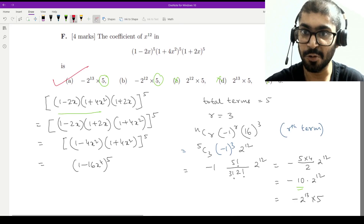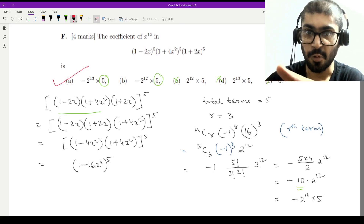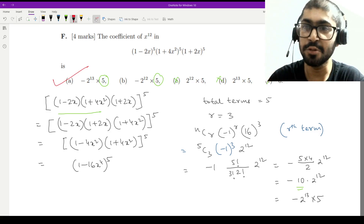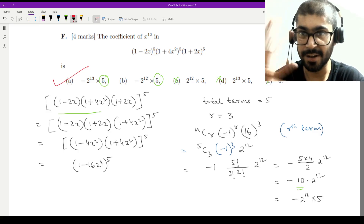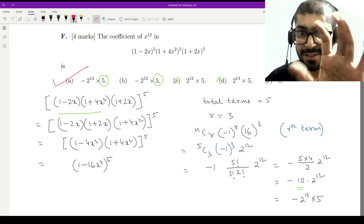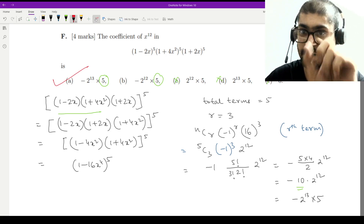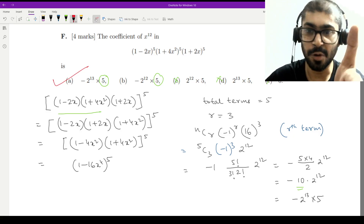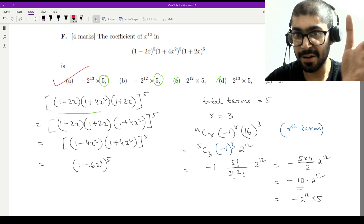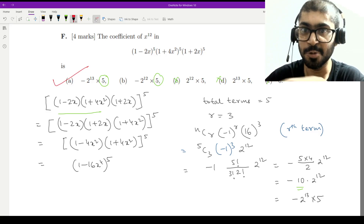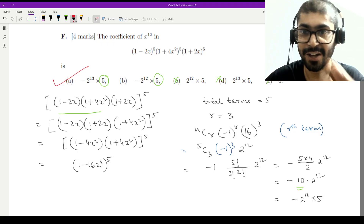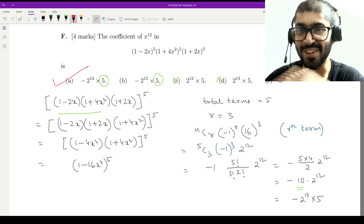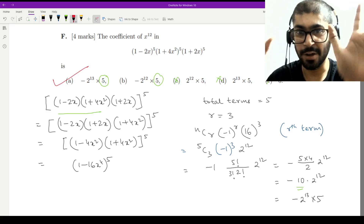There were quite a number of pitfalls here. The first trap was not reordering the binomials and trying to brute-force multiply — even that would give you the answer, but it wastes a lot of time. The key insight was condensing three binomials into one. The second trap was at the final answer: you might see 2¹² and quickly mark option B (which contains -2¹²), but that is a very silly mistake. The correct answer is option A.